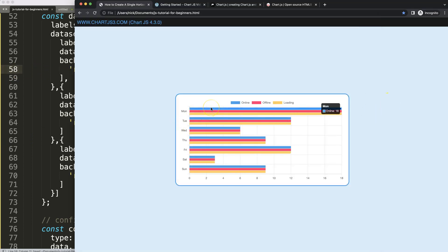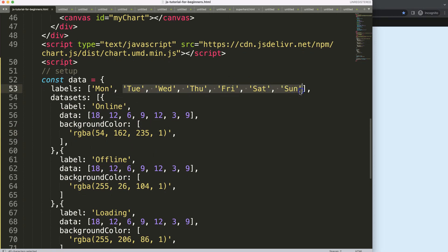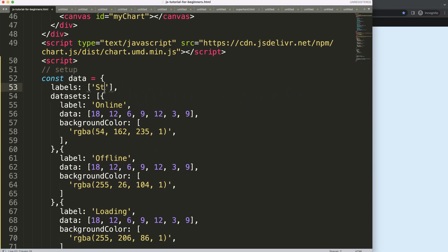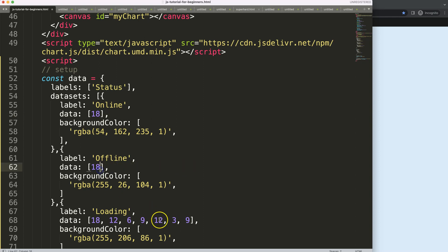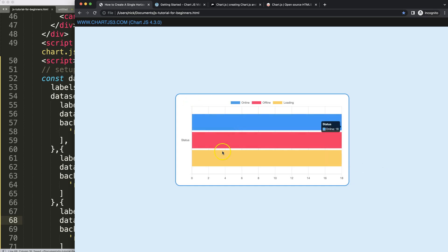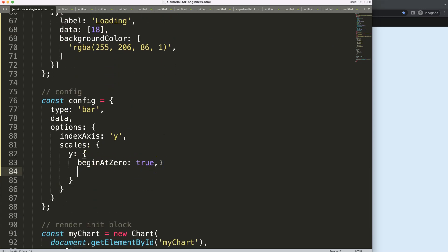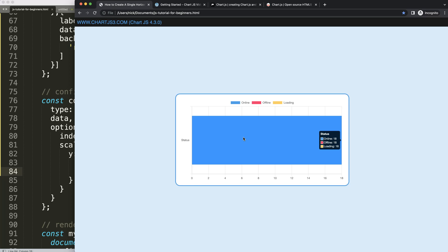After refreshing we now have solid colors for offline, loading, and online. I want to match them all on a single Y scale. I'll remove the excess options, set the label to 'status', and remove extra values. When we refresh it's still separate, so to align everything to a single row we go to the Y scale and set stacked to true.